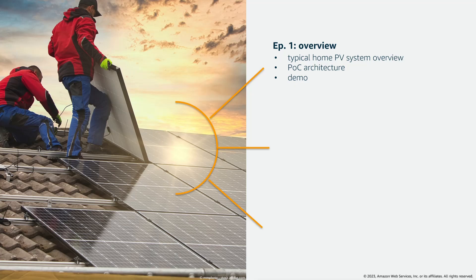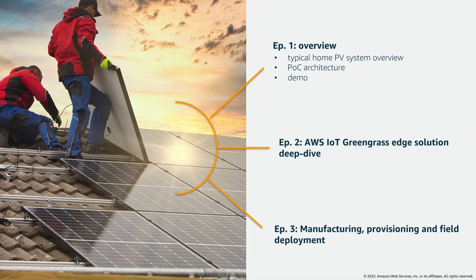In the next episodes we will deep dive into the AWS IoT Greengrass Edge solution and into the manufacturing provisioning and field deployment of such AWS IoT Greengrass device. So let's get started.